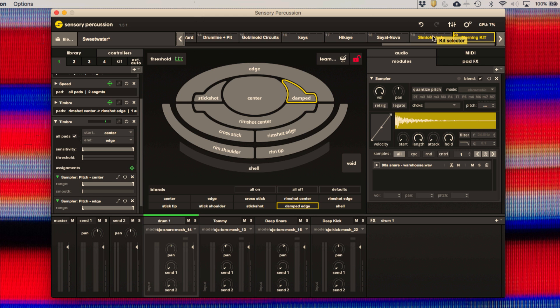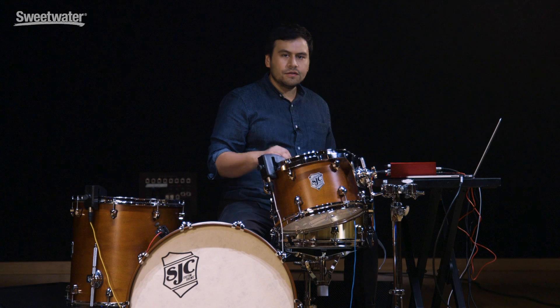So a single drum becomes a very powerful controller in and of itself. And when you have four drums, you're able to control huge amounts of sound, produce entire light shows and solo shows, and play entire records' worth of music essentially by yourself.